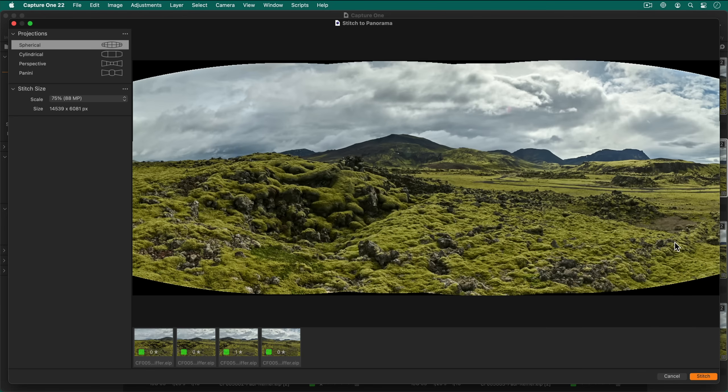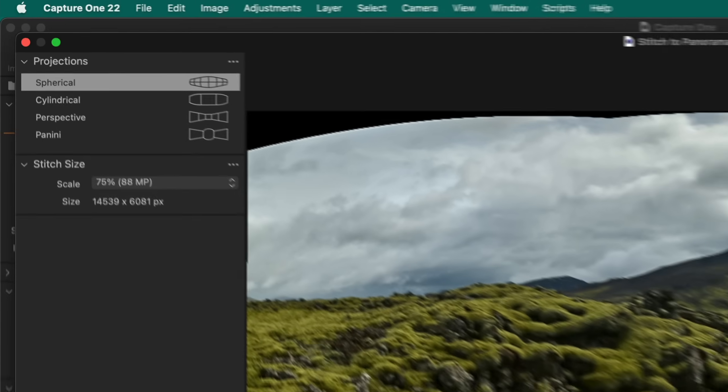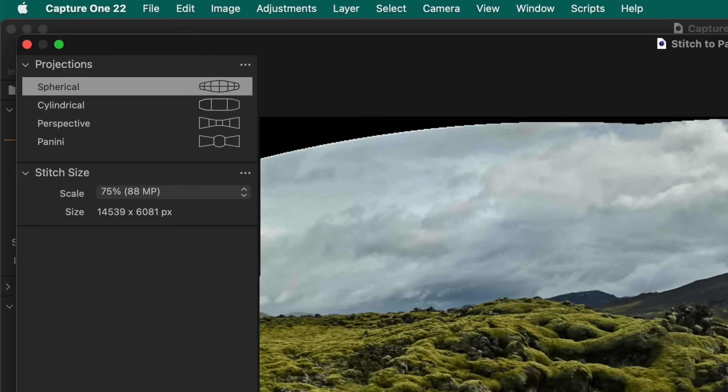A preview dialog will appear with the preview of the panorama based on the selected projection. Depending on the number of photos, scene and field of view your photos cover, you can choose a projection of your input photos that best suits the purpose.